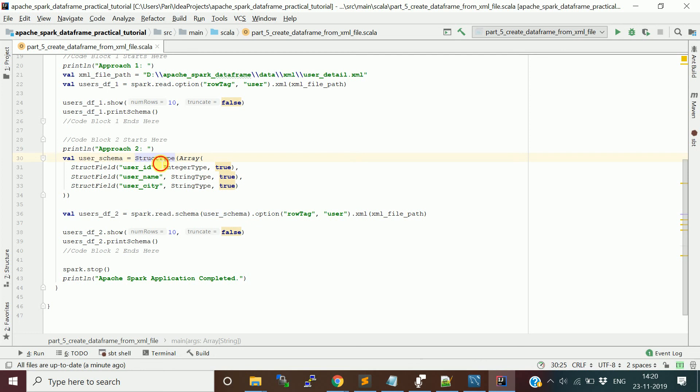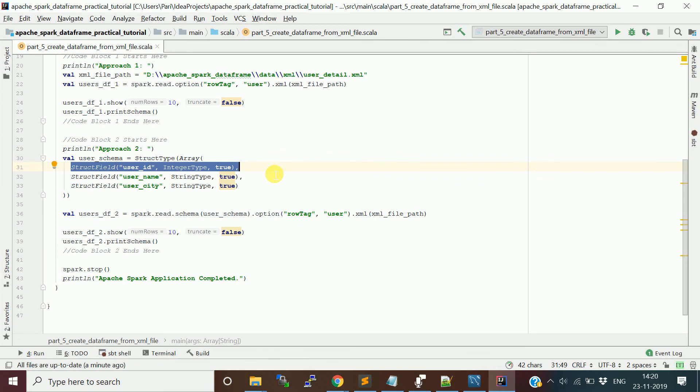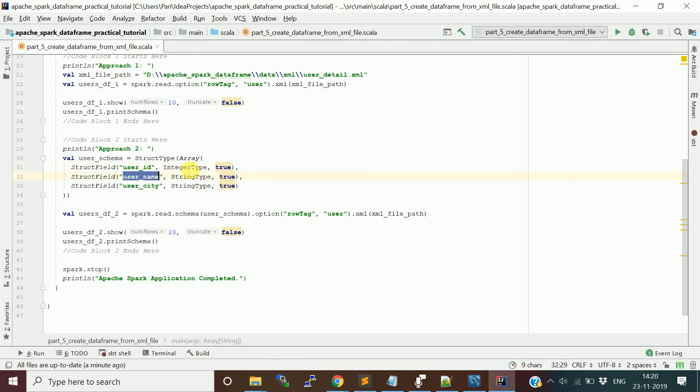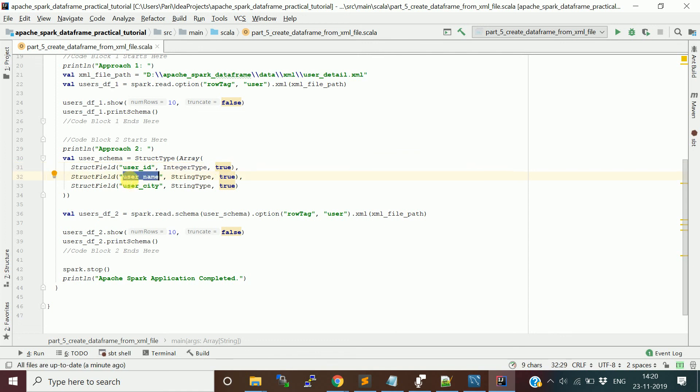Using struct type. Struct type will have array of struct fields. Each struct field represents one column. User ID with type integer type, and is it a nullable column? Yes, true. When I say true, it's a nullable column. Similarly, you define for other columns like username and user city.